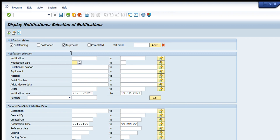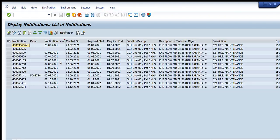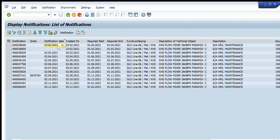Now for a simple practical example: I want to get notifications for a particular functional location and equipment. I have selected all status options — outstanding, postponed, in process, and completed — and I removed the date filter so it shows all available notifications. I have entered three filters: the notification type, the functional location, and the equipment number. I press F8 to execute.